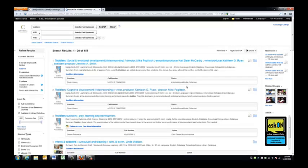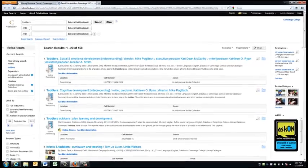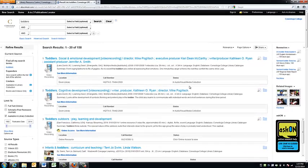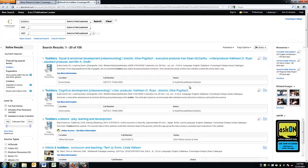The results shown here will be a combination of books, ebooks, and videos. We can now limit our search to show videos only.